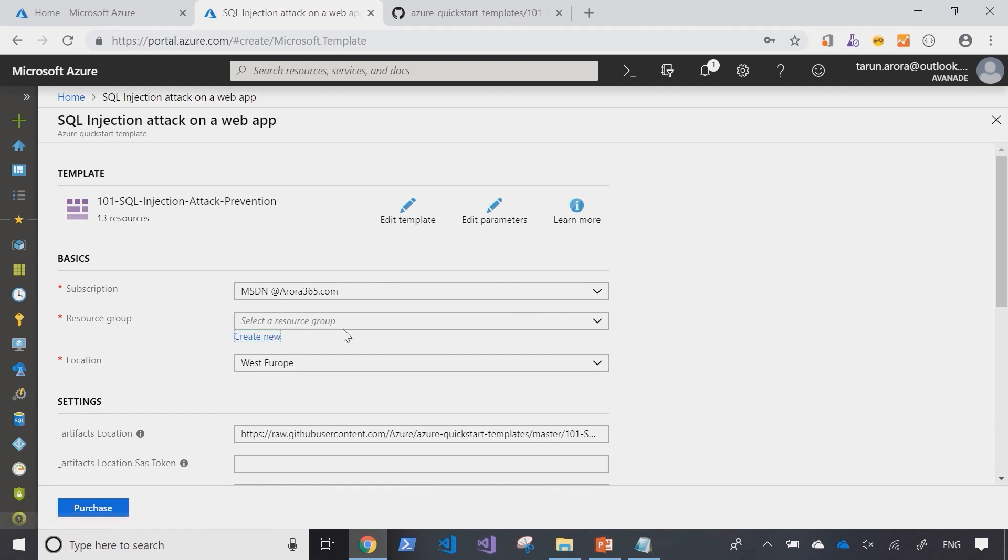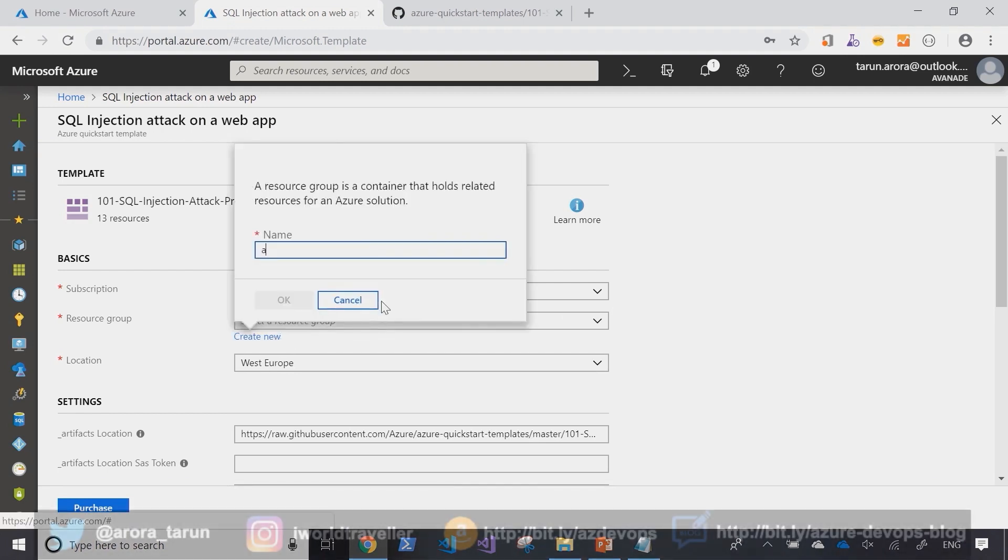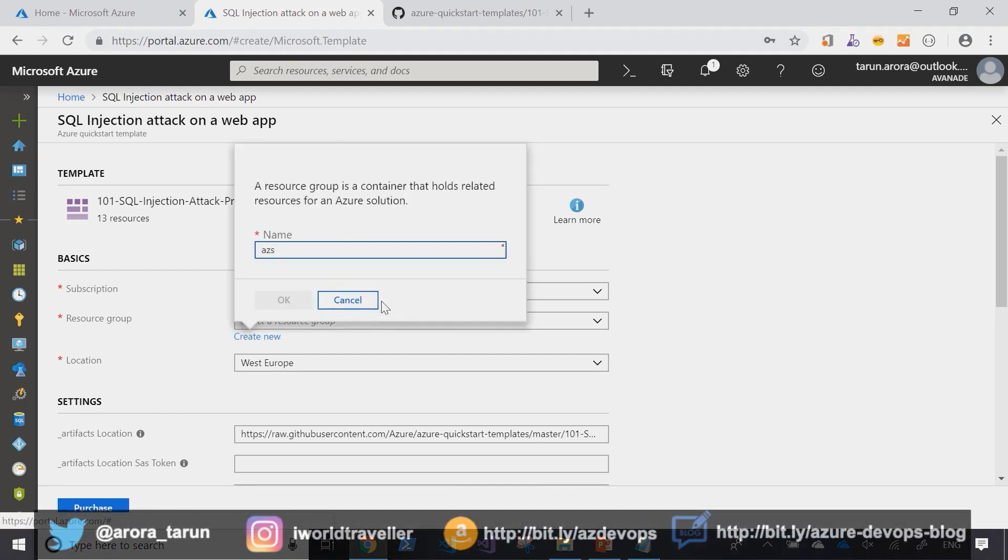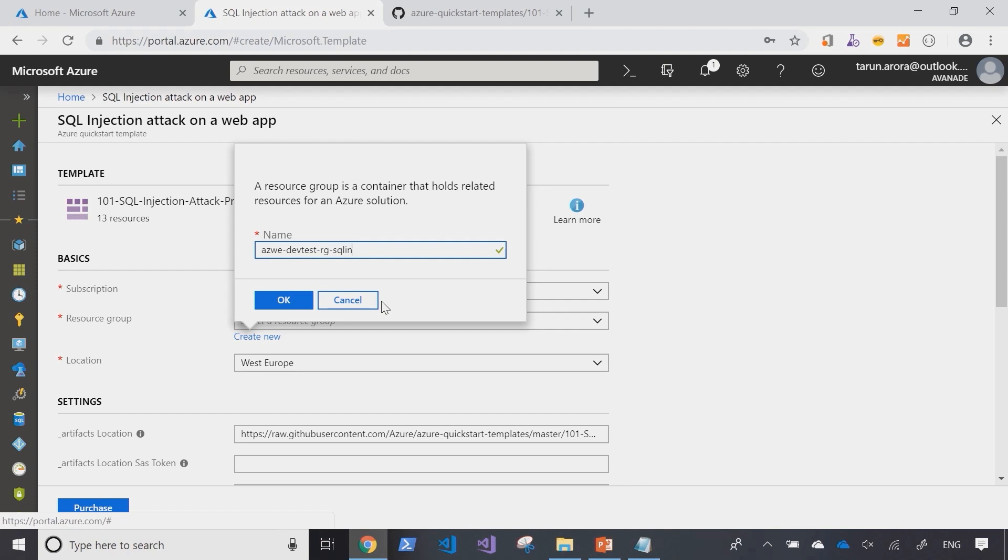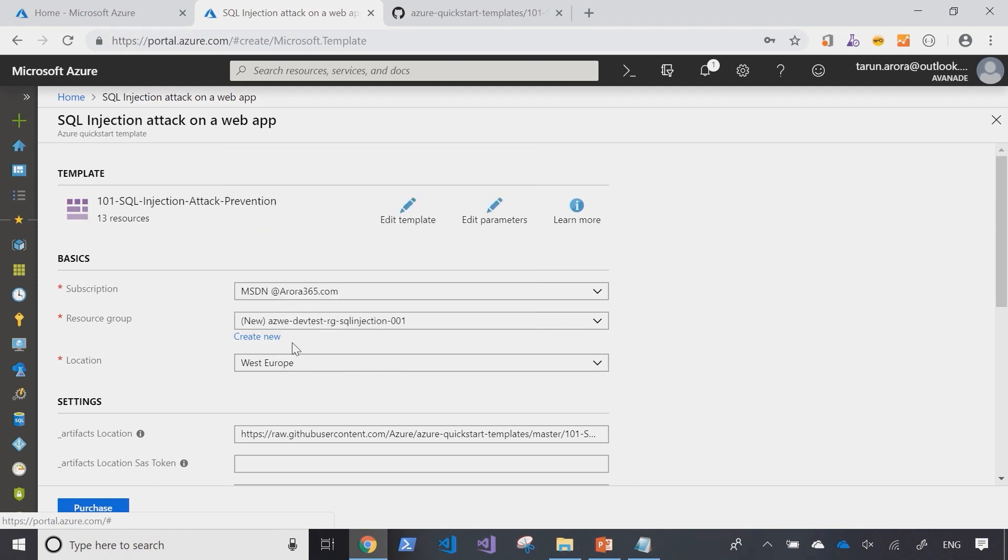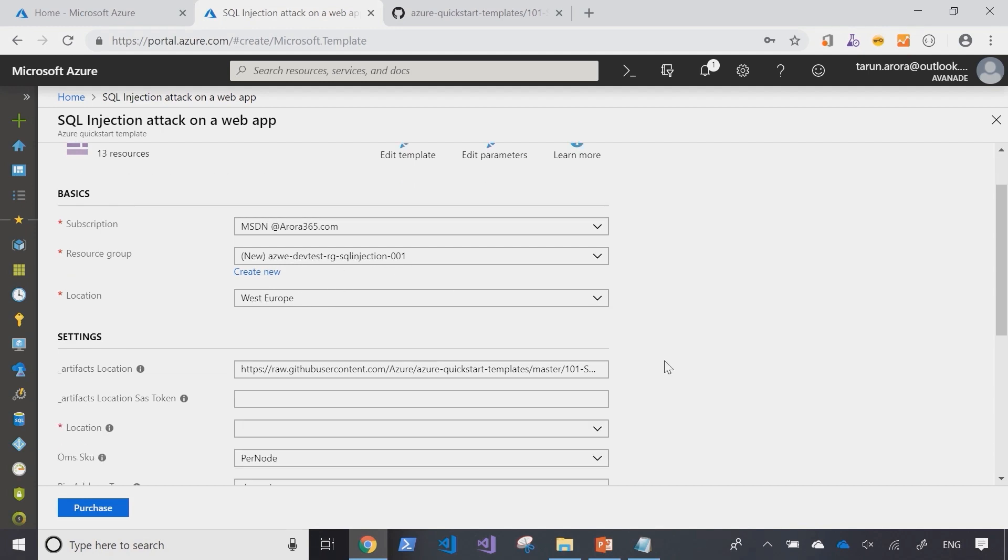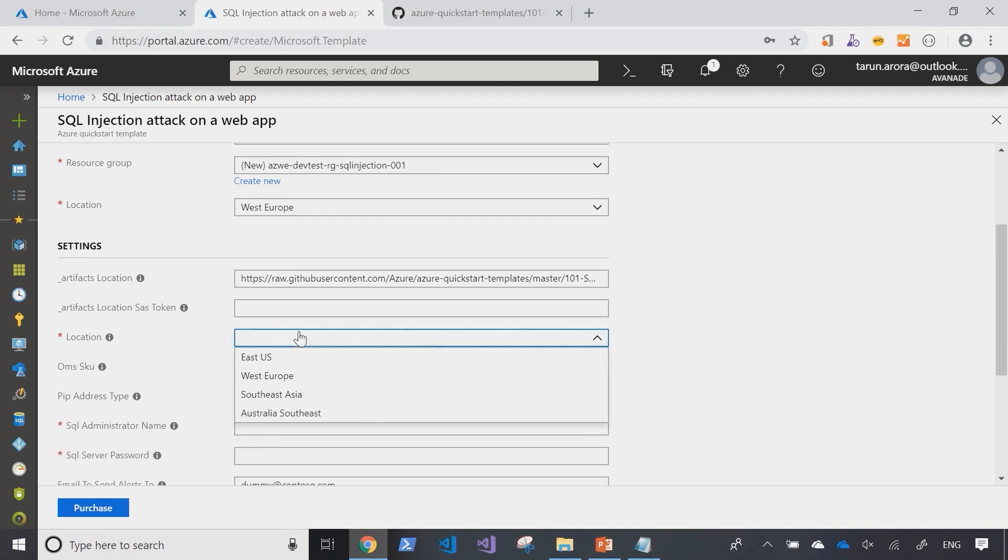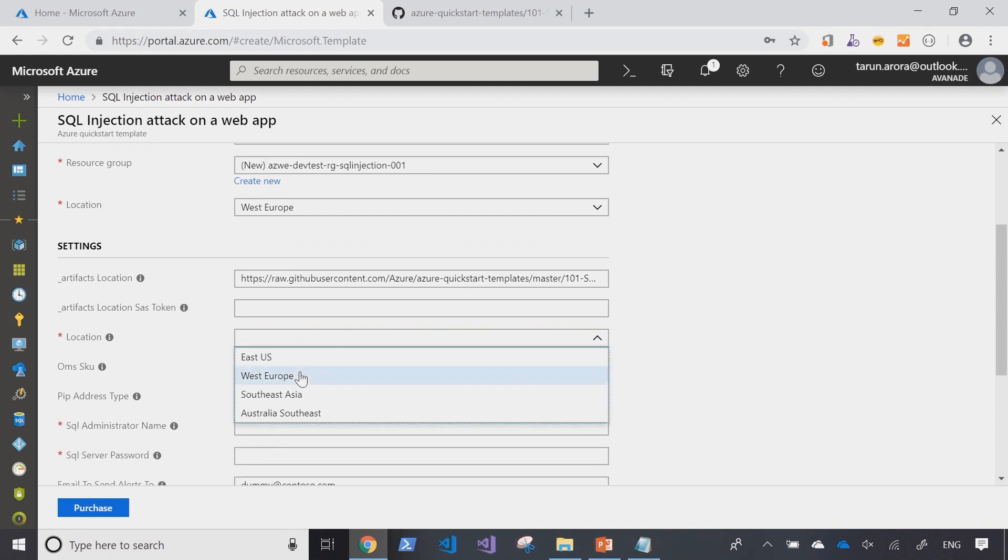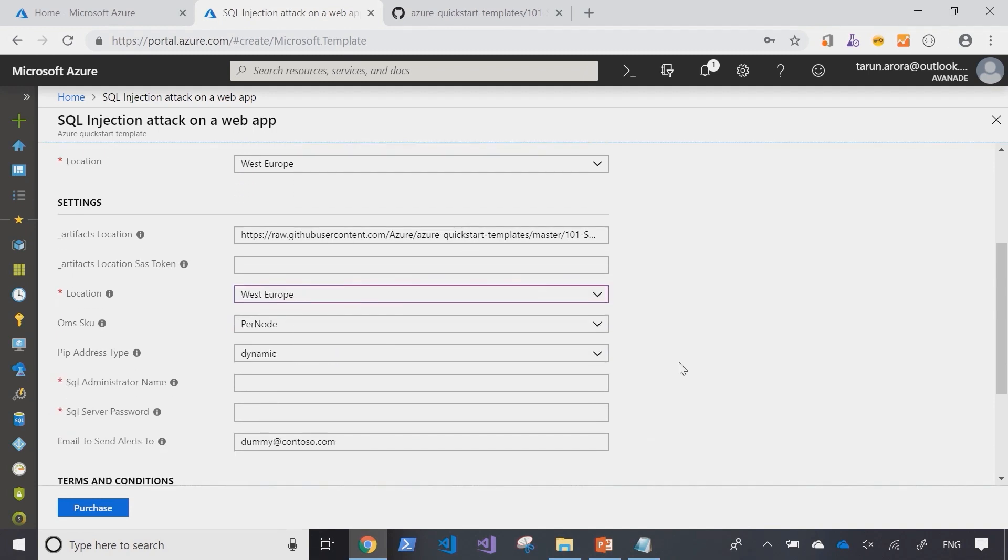So we'll start off by creating a new resource group. We're creating a new resource group called AZWE to indicate that we're creating it in the West Europe region in DevTest subscription for the purposes of SQL injection. We're going to use this template. Let's select the location as West Europe.